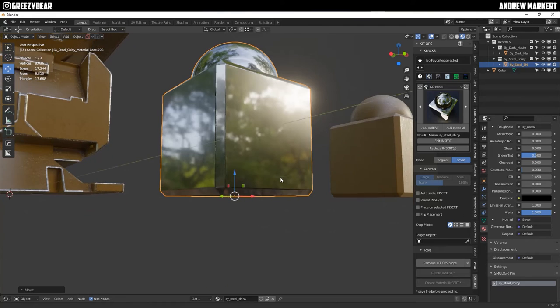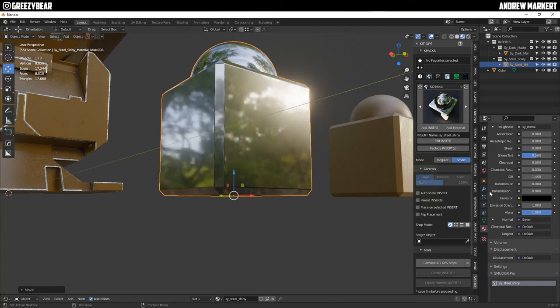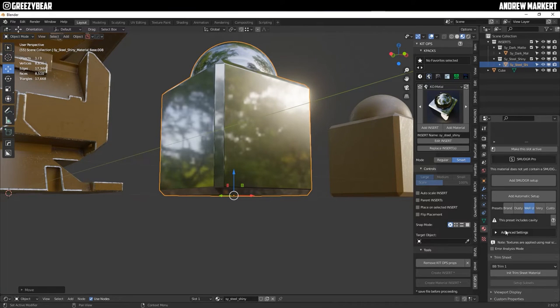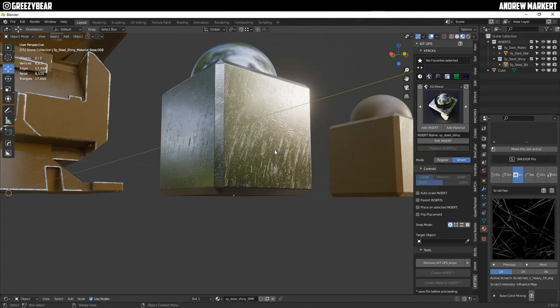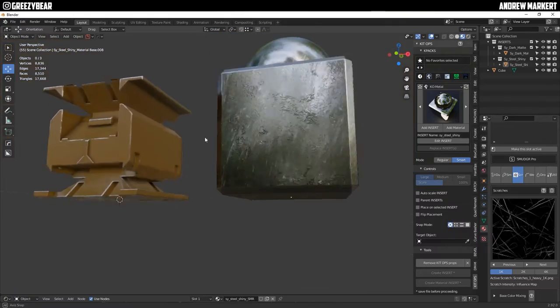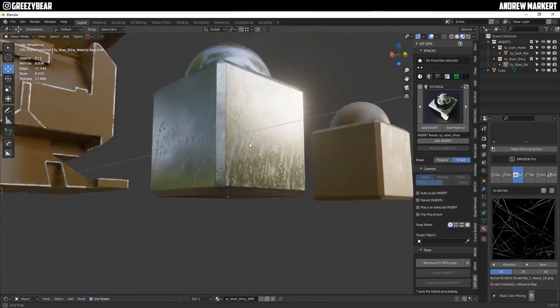So I'm going to go over to the smudger pro as well and then I'm going to go ahead and use the same well used effect and use the automatic setup however this time I'm not going to adjust it wow look at that that looks really cool.